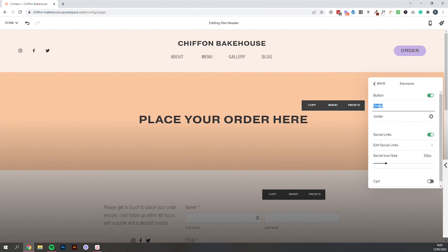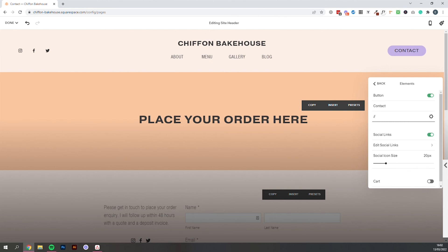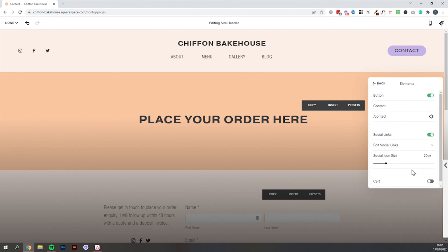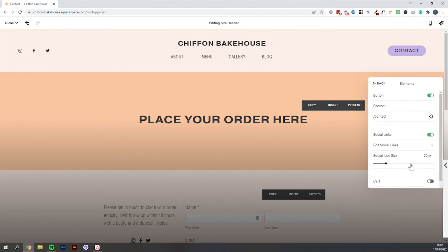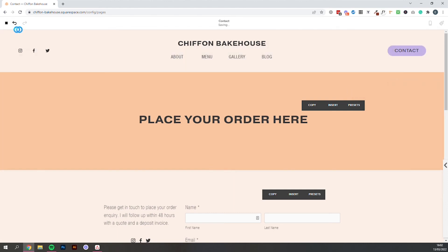We can change the wording here. So we can change that just to contact. And then we just want to select our page from this section. So again if we use the back slash. Just one. It will bring up all the pages on our website. So we can select contact. And that's that. So we can just select back. And finally save.